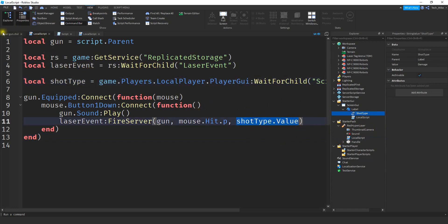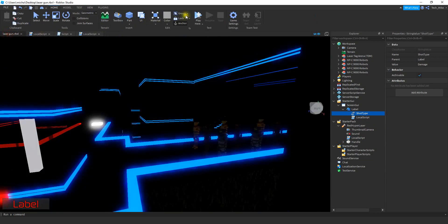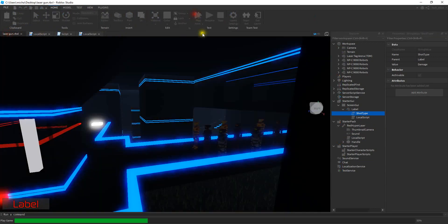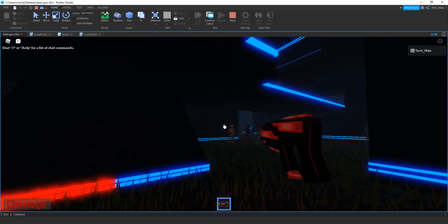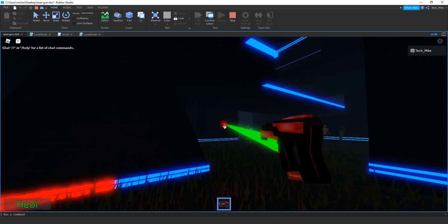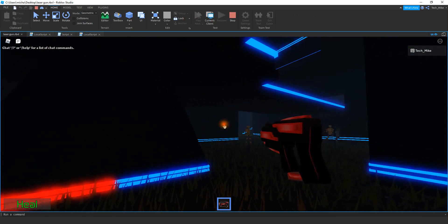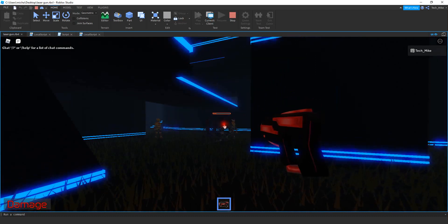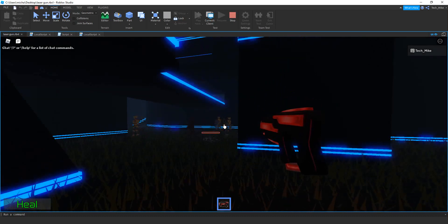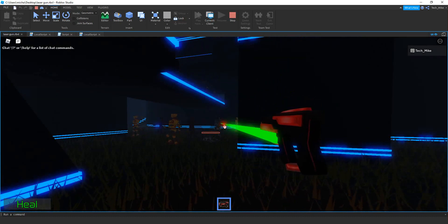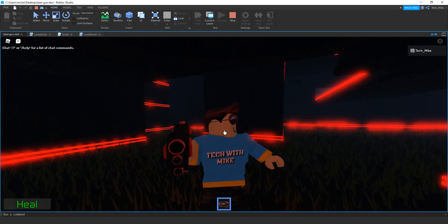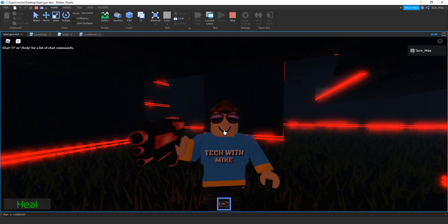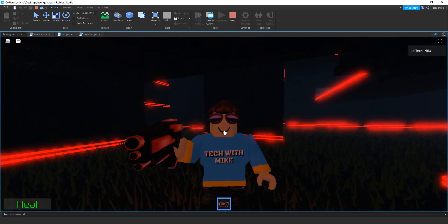All right, that should do it. Let's test everything together. By default I have a damage shot, and I can press V to change to a heal shot — that automatically changes. That's going to be it for this video. If you have any other ideas let me know. I hope you enjoyed and stay tuned for the next one.